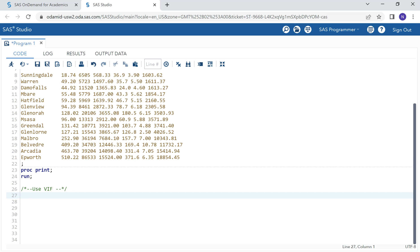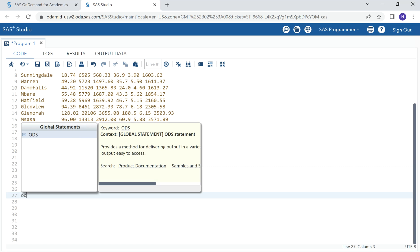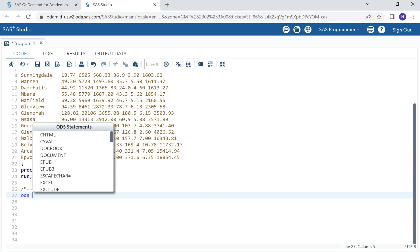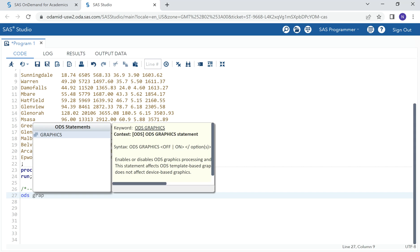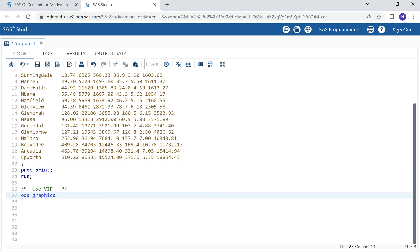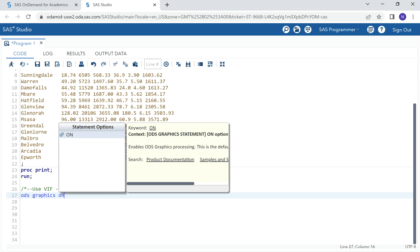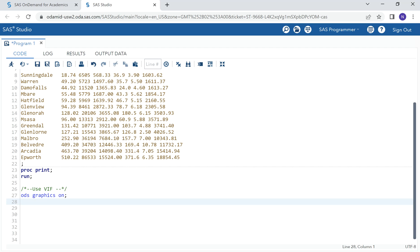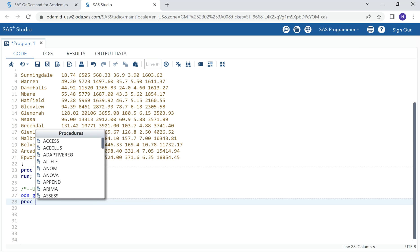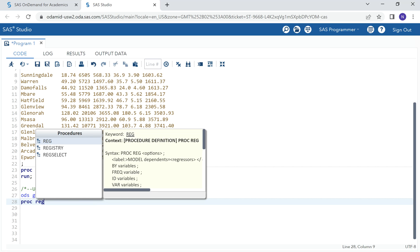First, we will use VIF to detect multi-collinearity. VIF can be used to measure multi-collinearity. We will look at its value. If it's a value of 10 or more, then we have a problem of multi-collinearity in the data.